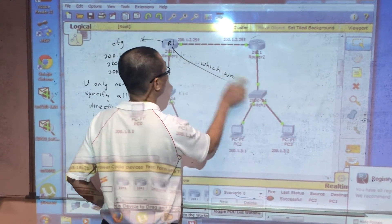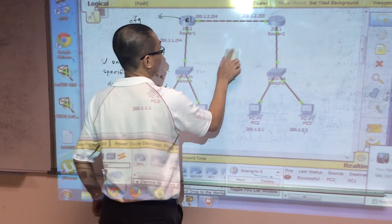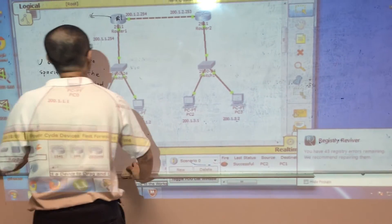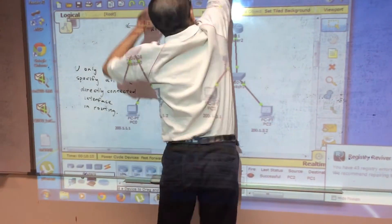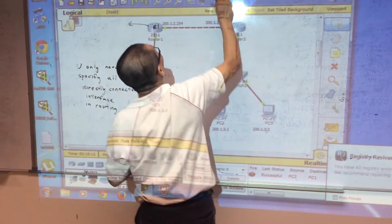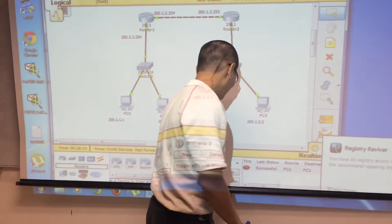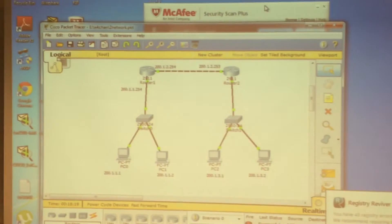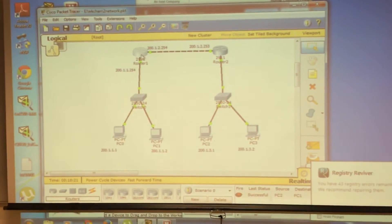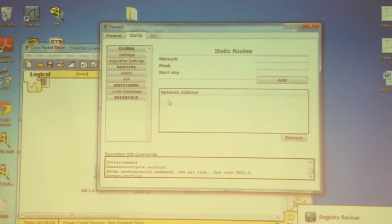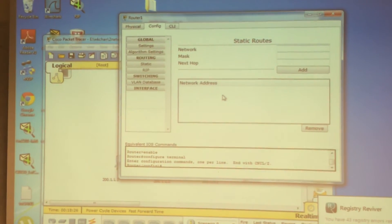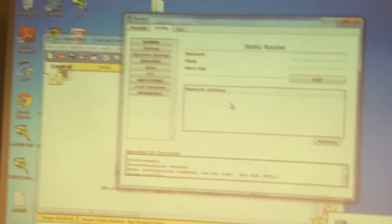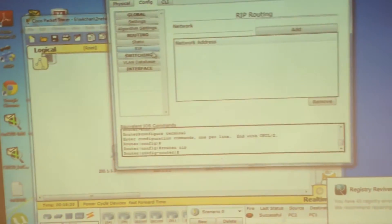Let's do the configuration in Packet Tracer. On this router, first remove all the static routes so there is no confusion about whether connectivity is caused by static or dynamic routing. Then add all the required networks.